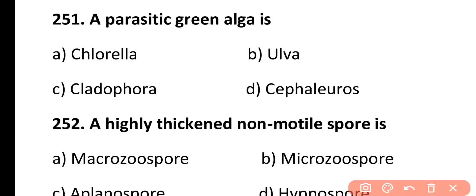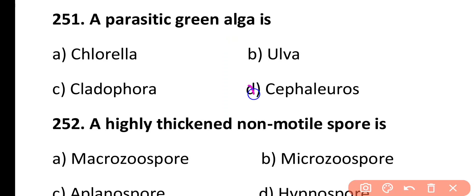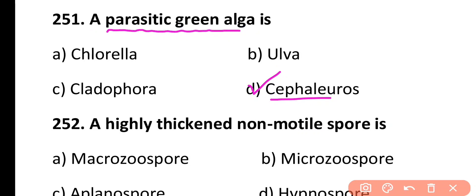Question 251. A parasitic green alga is: Chlorella, Ulva, Cladophora, or C. phallurus. Correct answer is Option D. C. phallurus is a parasitic green algae of the tea plant.